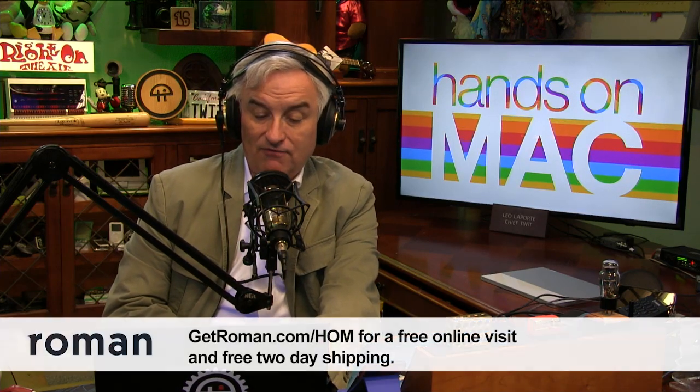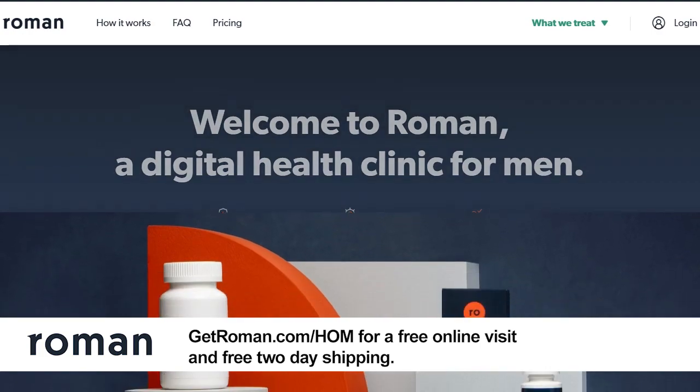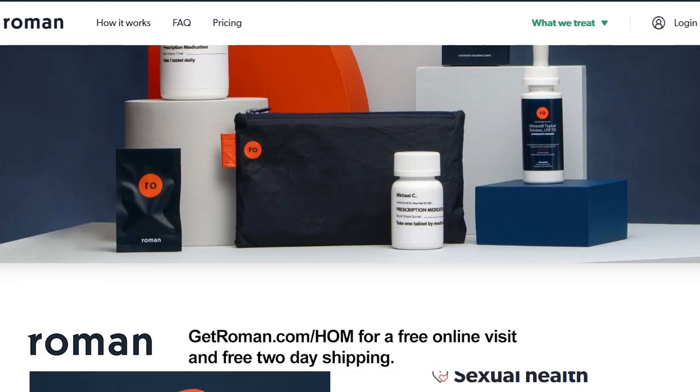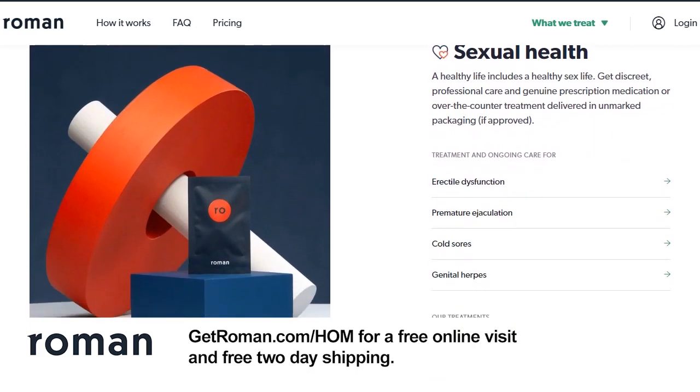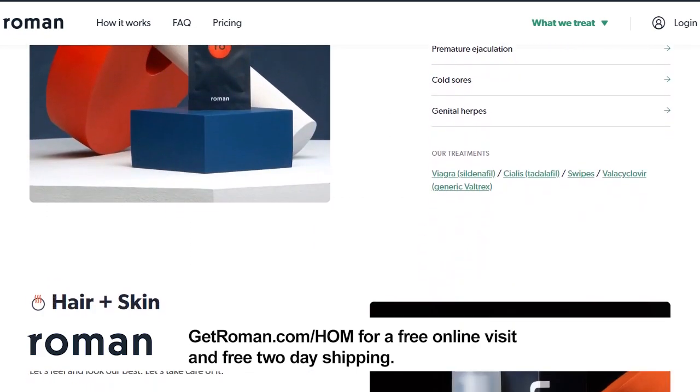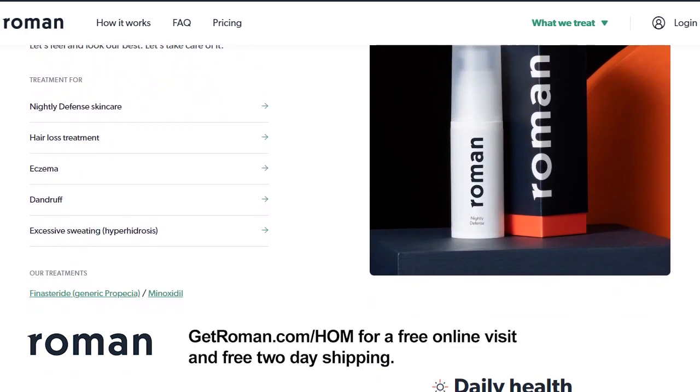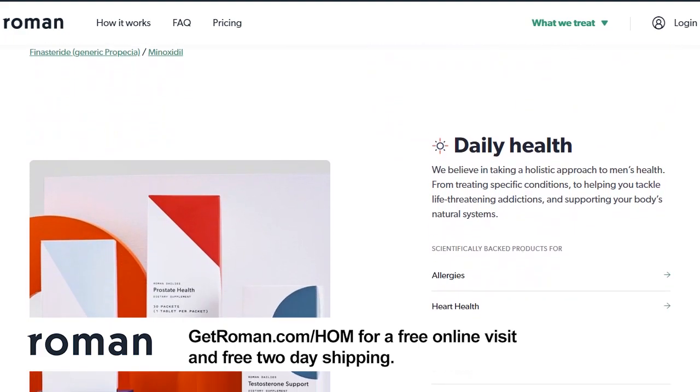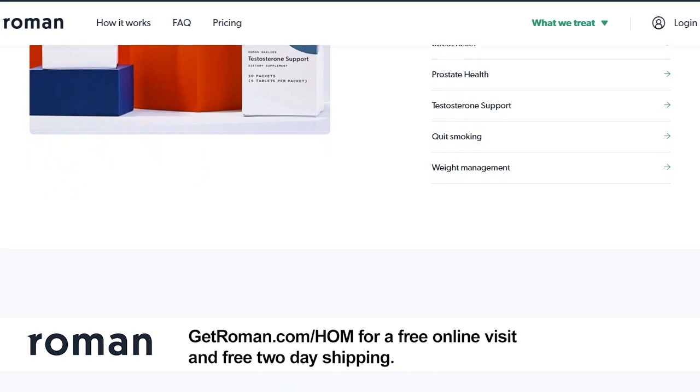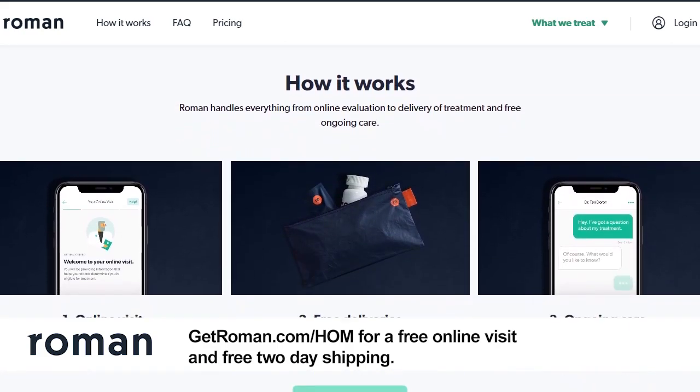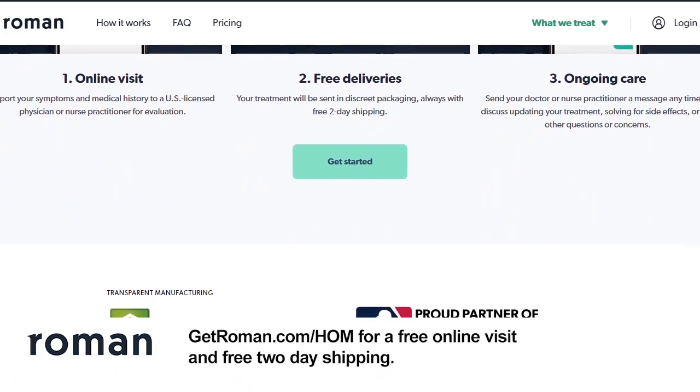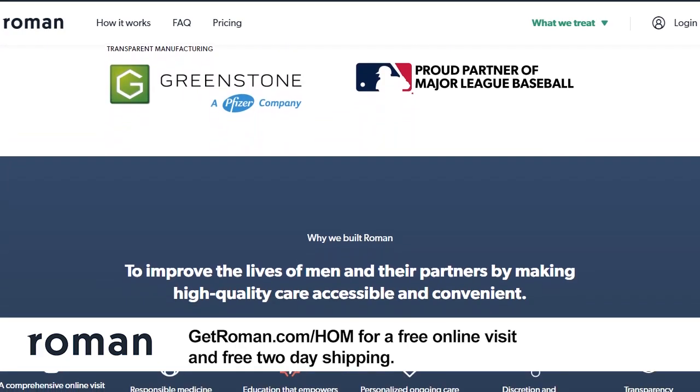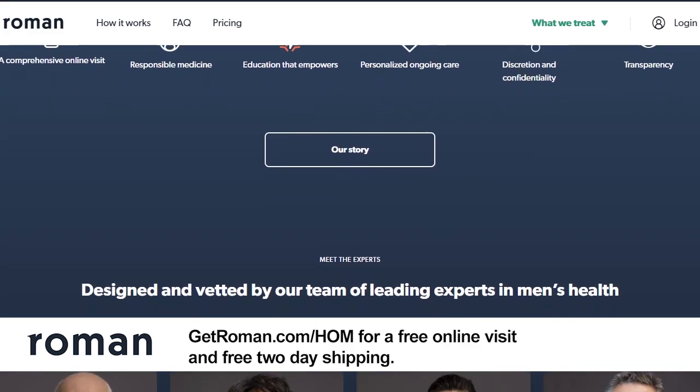Our show today is brought to you by my friends at Roman. Anyone who's dealt with erectile dysfunction knows it can be embarrassing to seek help. Awkward to talk about it in person, even with a doctor. Roman connects you with a doctor, licensed in your state. You'll get discreet professional care and genuine prescription medication or over-the-counter treatments delivered in unmarked packaging. If you're struggling with ED, stop the suffering. Stay home, but go to GetRoman.com slash H-O-M for your free online visit and free two-day shipping. That's GetRoman.com slash H-O-M for a free online visit and free two-day shipping.